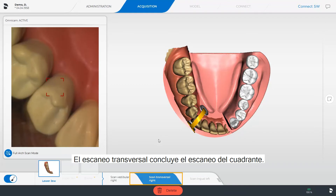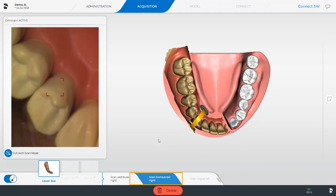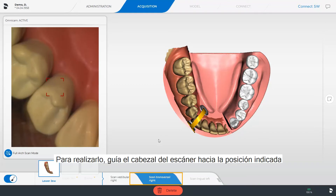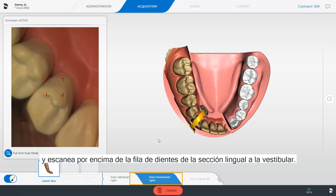The transversal scan concludes the quadrant scan. To do this, guide the scanner head to the indicated position and scan above the row of teeth from lingual to vestibular.